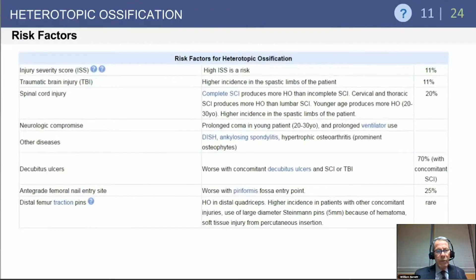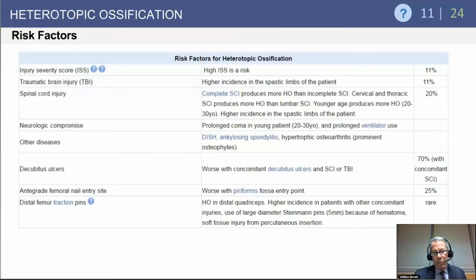Looking at various risk factors, the take-home message is that this is most common in the setting of decubitus ulcers. Spinal cord injury or traumatic brain injury can also be a cause of heterotopic ossification. It can occur with IM nailing of the femur, particularly if you are using a piriform starting site, and occasionally can be associated with traction pins in the distal femur.